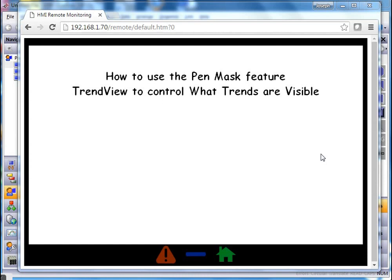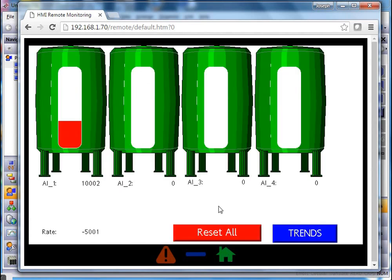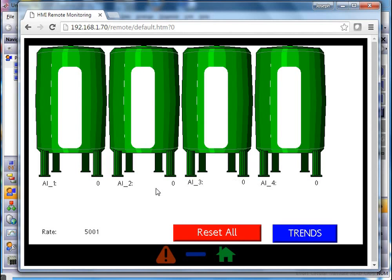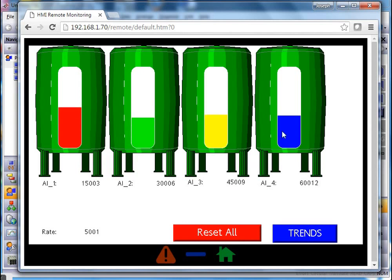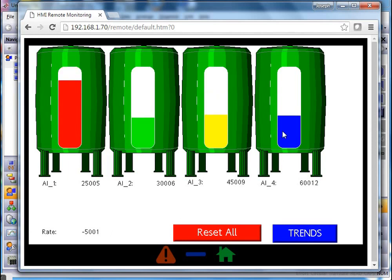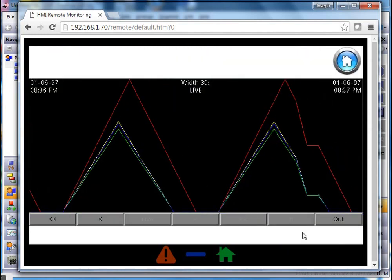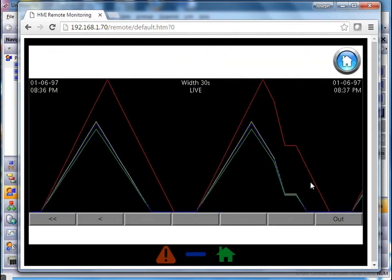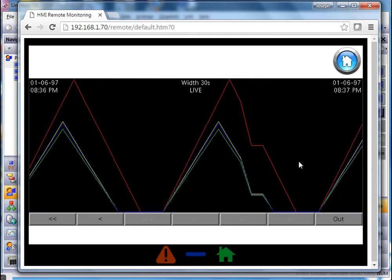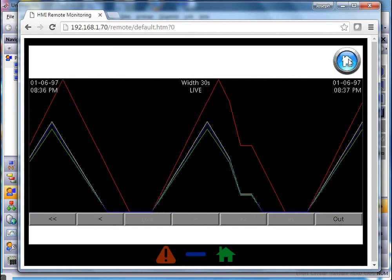This video is going to show you how to use the pen mask feature in the trend viewer primitive to control what trends are visible. I currently have a little application running where I'm filling up some tanks — you can see the values go up and down. I've got four tanks going across the screen, each one filling at a different rate. If I click on the trends button you can see all the different trends cranking along on this screen.